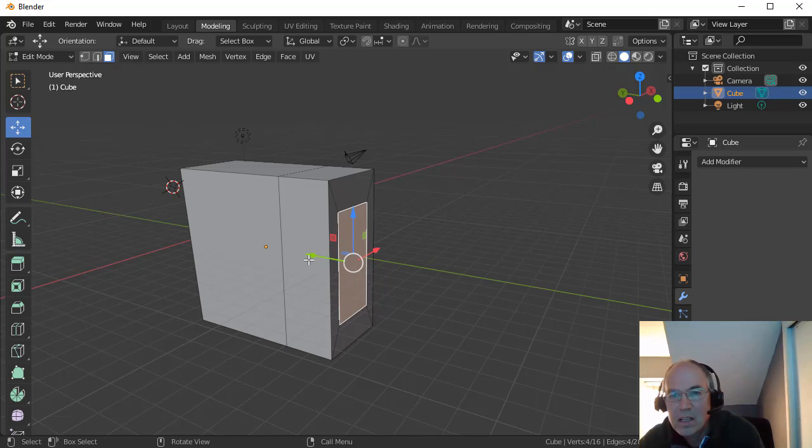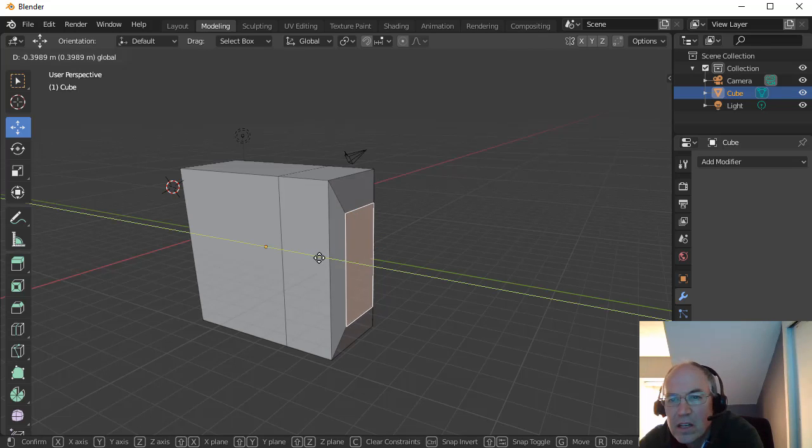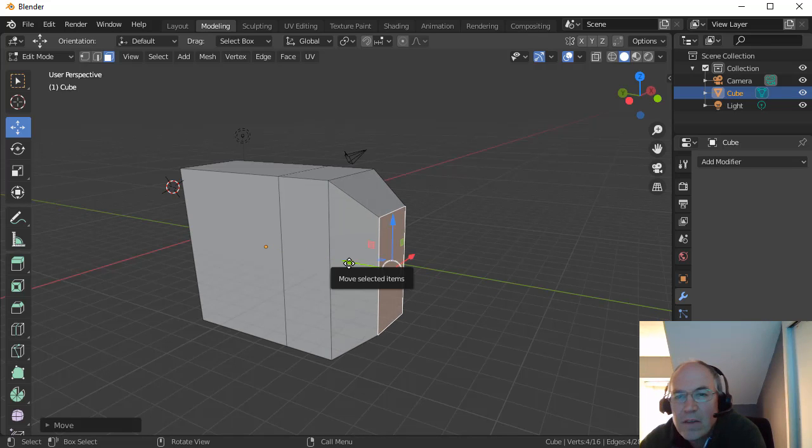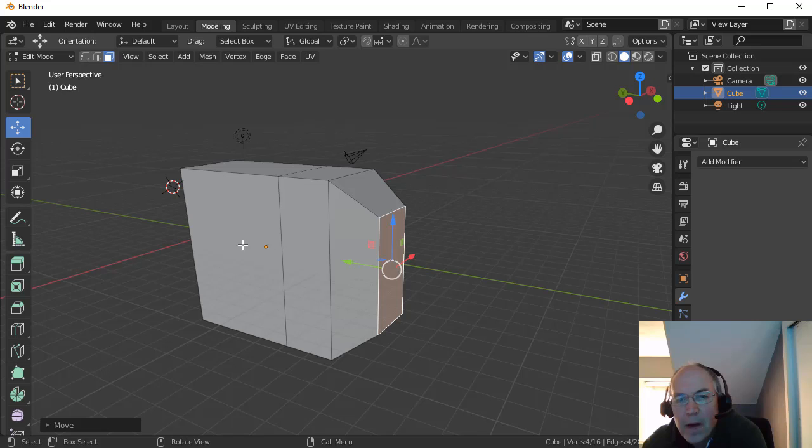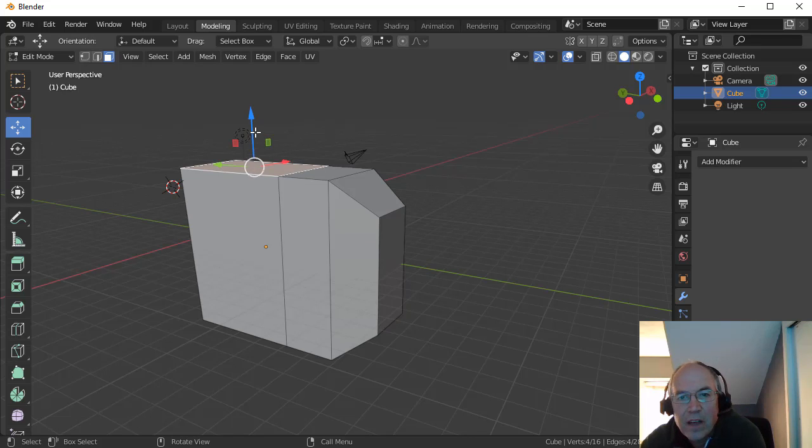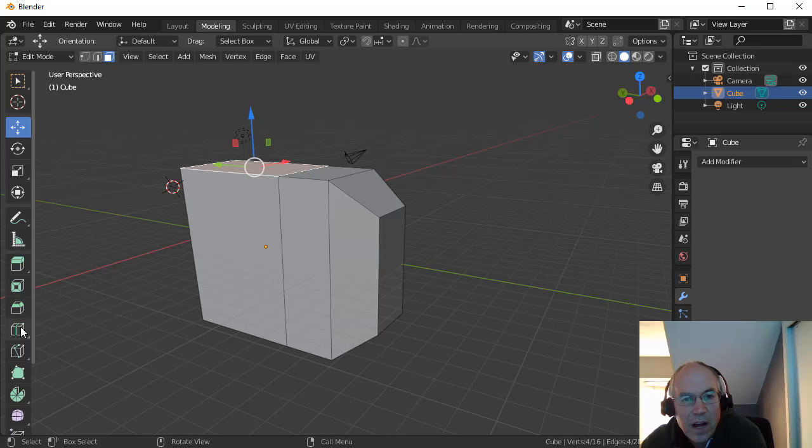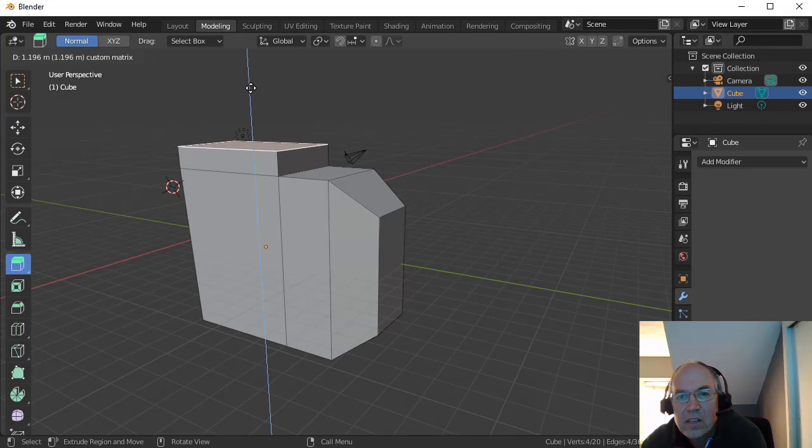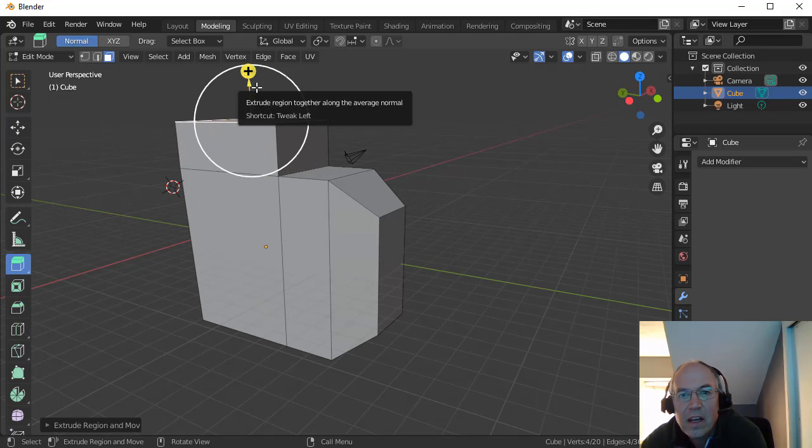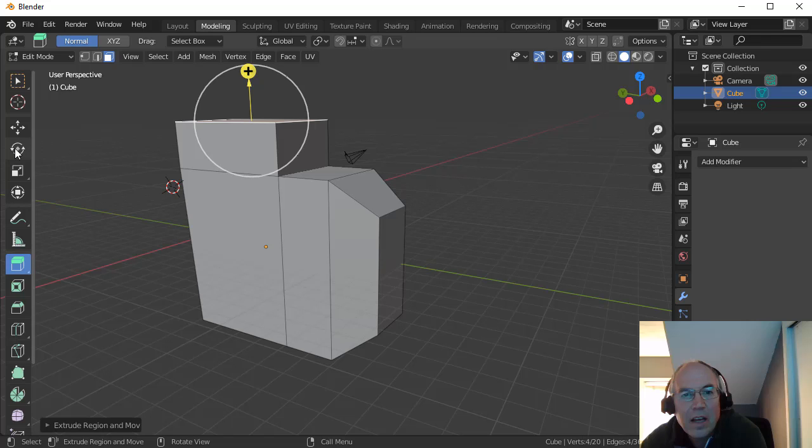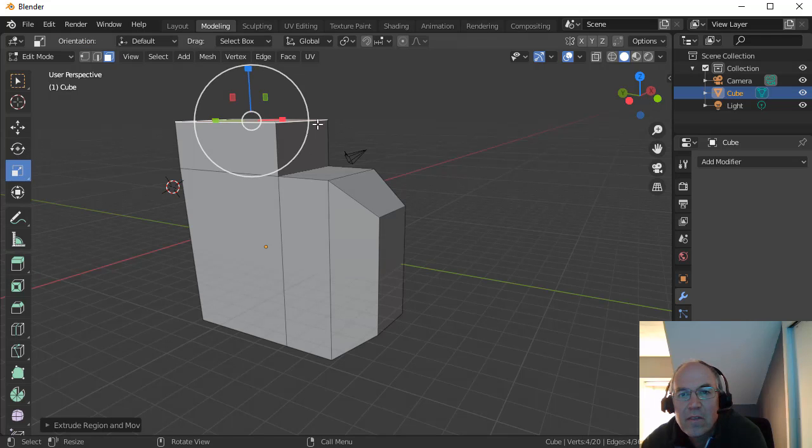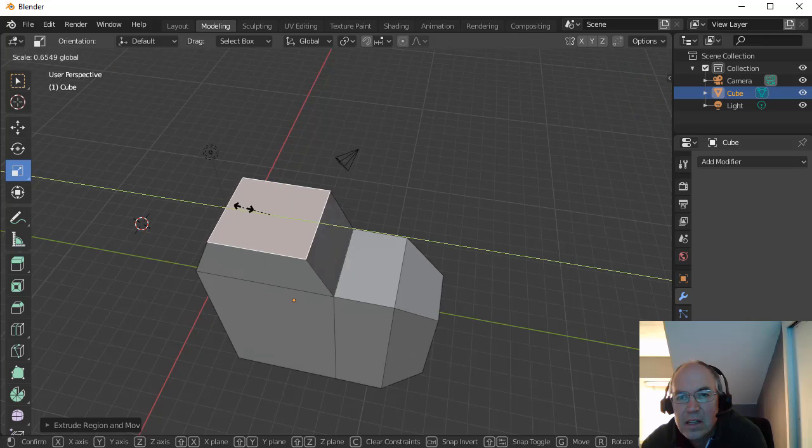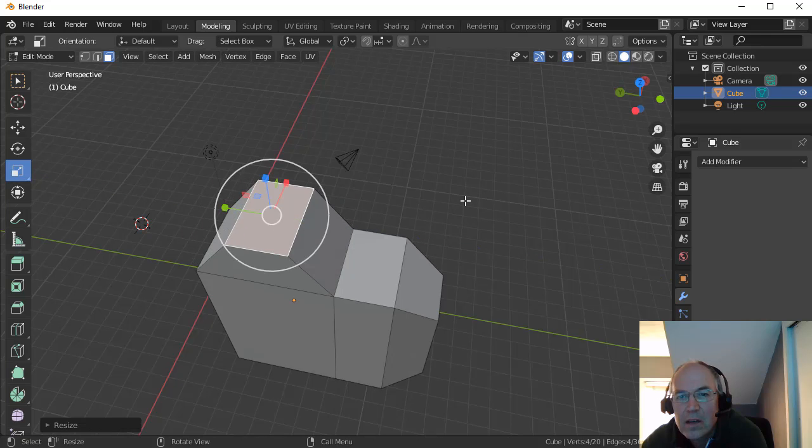I can then pull those out if I want, pull that vertices out. Not that direction. Let's try this direction there for this. And I can select a different face and do different extrusions here and stuff like that.